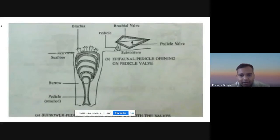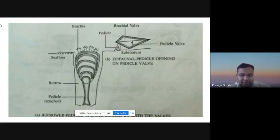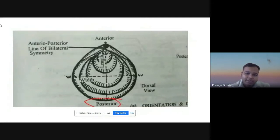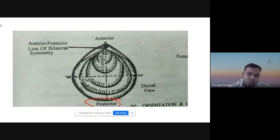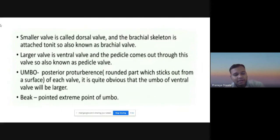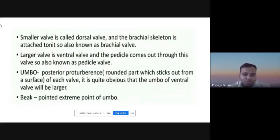This is a typical sketch of the organism. It has an anterior side as well as a posterior side. The smaller valve is called the dorsal valve, and Brachiopods are attached to it. The larger valve is the ventral valve, and the pedicle comes out through this valve — it is also known as the pedicle valve.